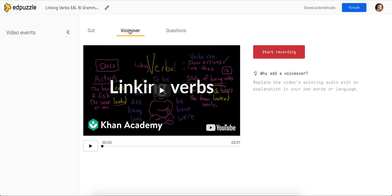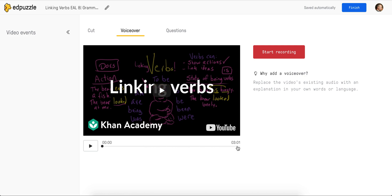The interface is very straightforward. All you have is your red Start Recording button and your timeline. If you're going to voice over the entire video, you can just leave the dot where it is, click Start Recording, and go all the way until you want to stop or until 3 minutes and 1 second.